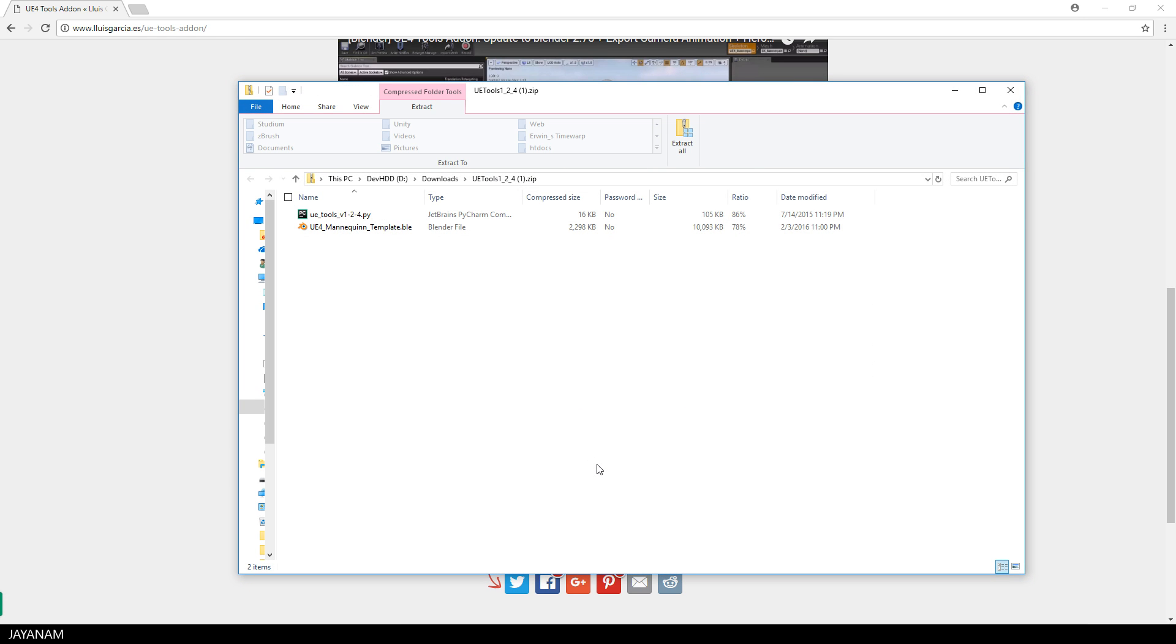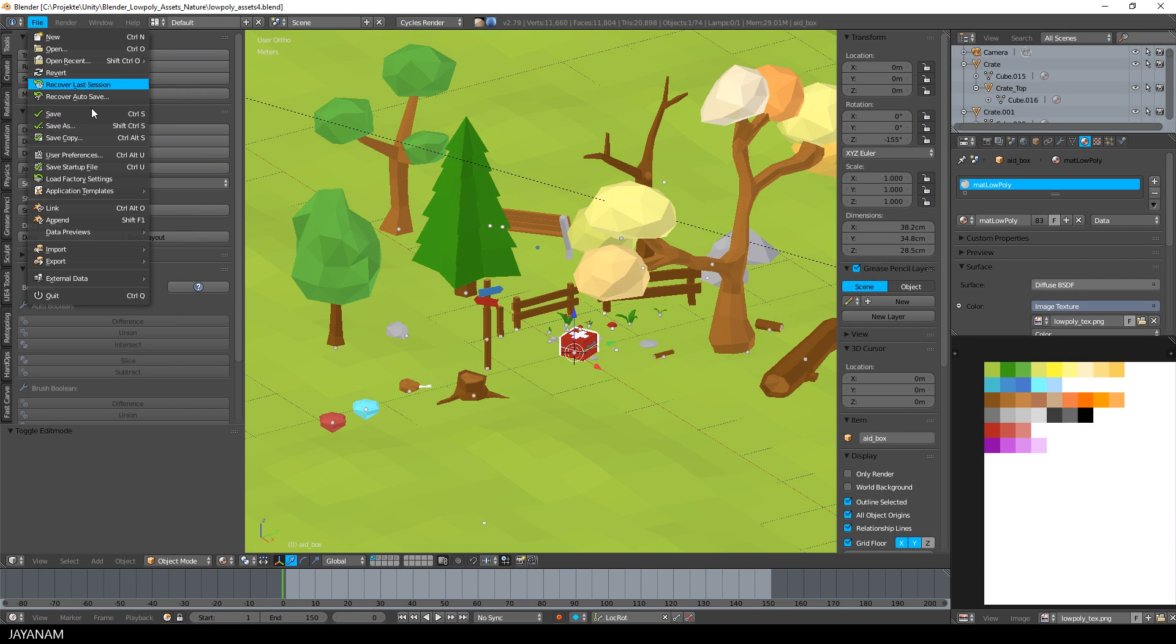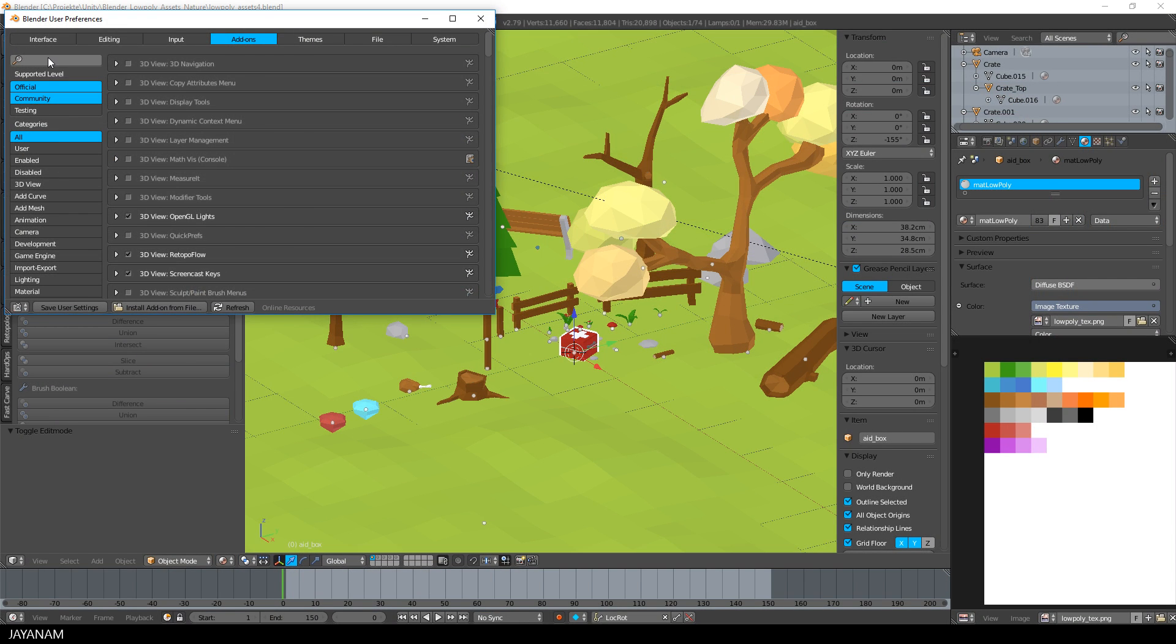After downloading, you get a zip file that you don't have to unzip. Just open the user preferences in Blender, go to the add-ons tab, and choose install add-on from file.